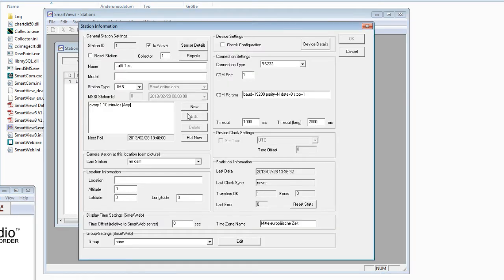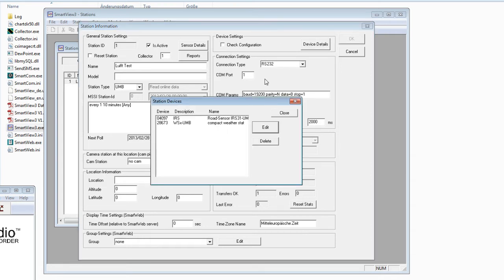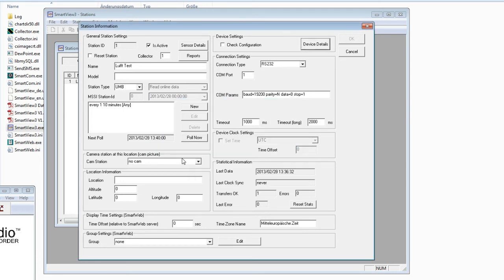Double-click to re-enter the same menu and now we have more information. The Check Configuration button is no longer active. Under Device Details you can see what is installed on the station side — we have one road sensor IRS 31 and a weather station.